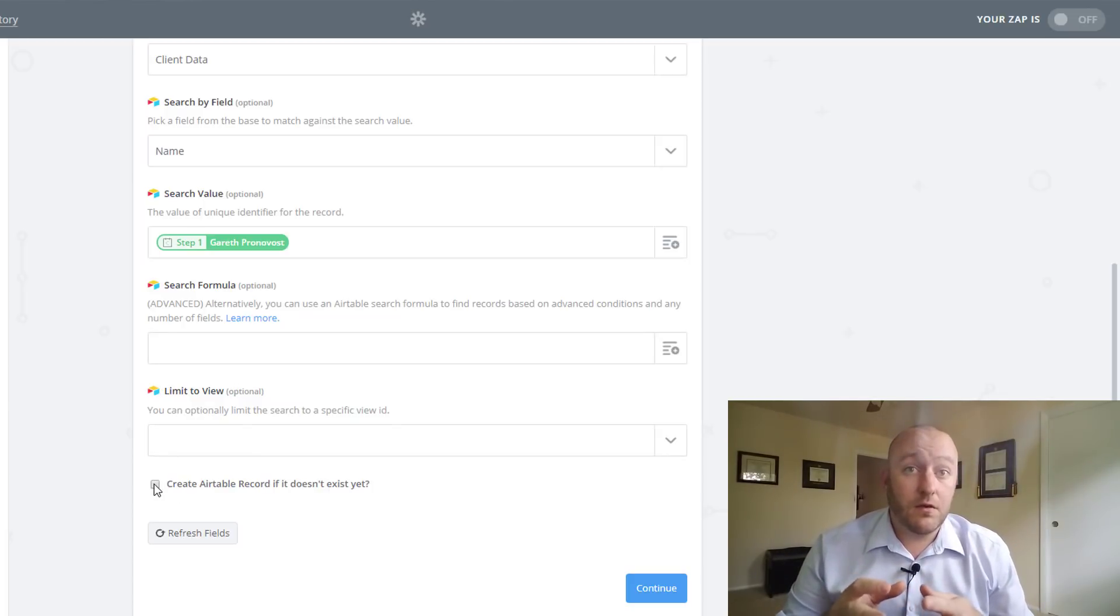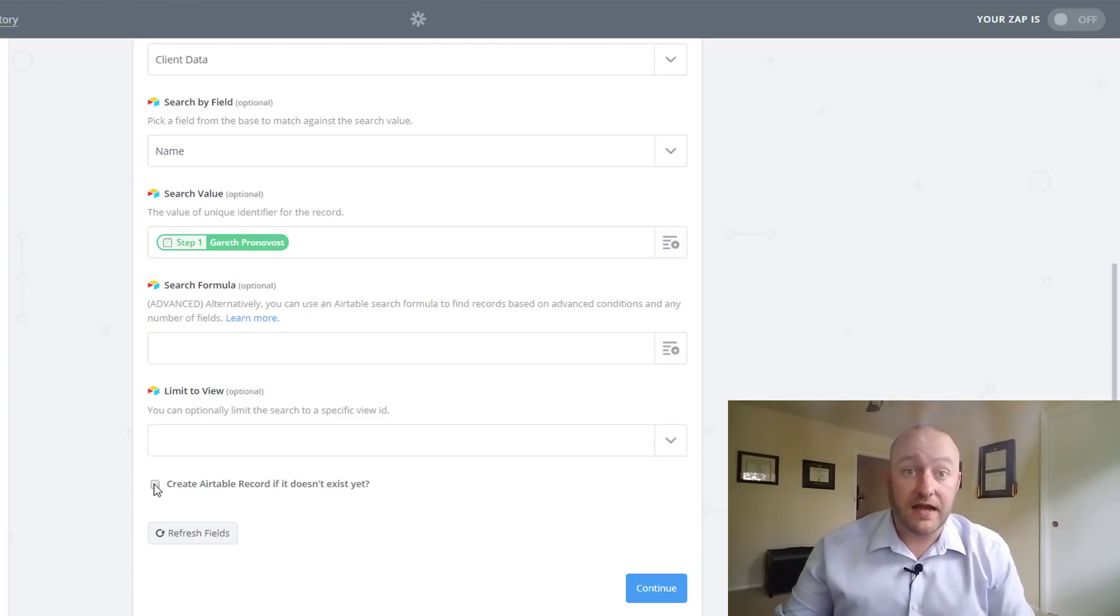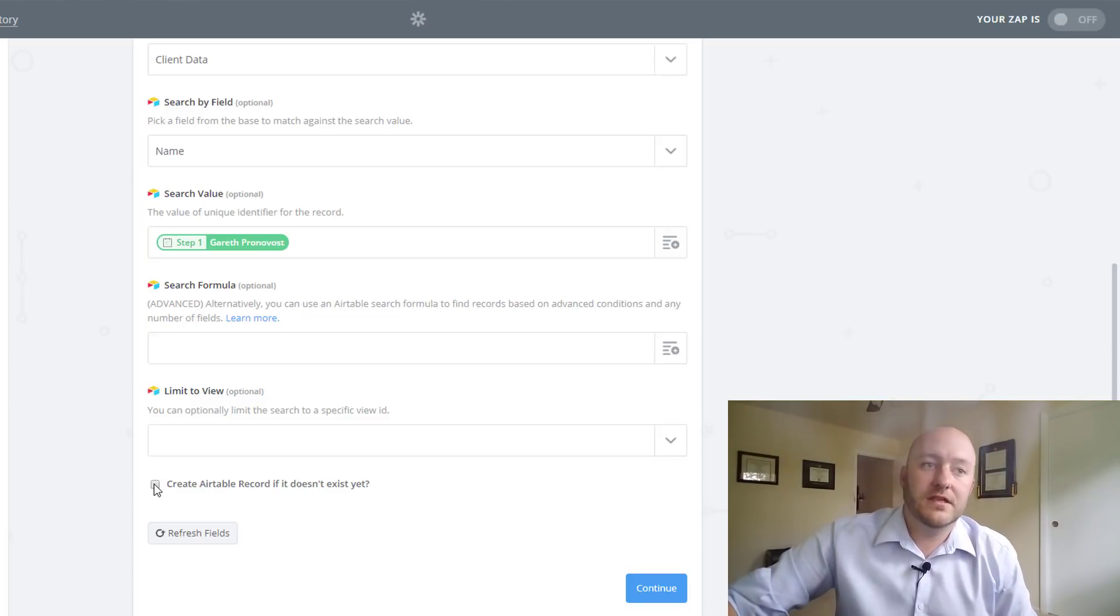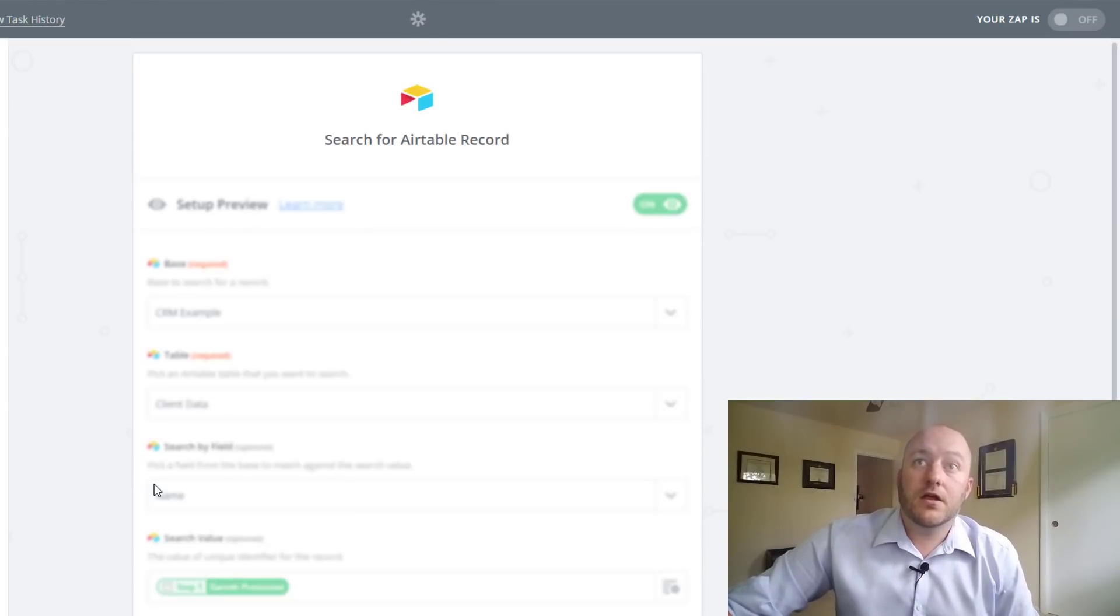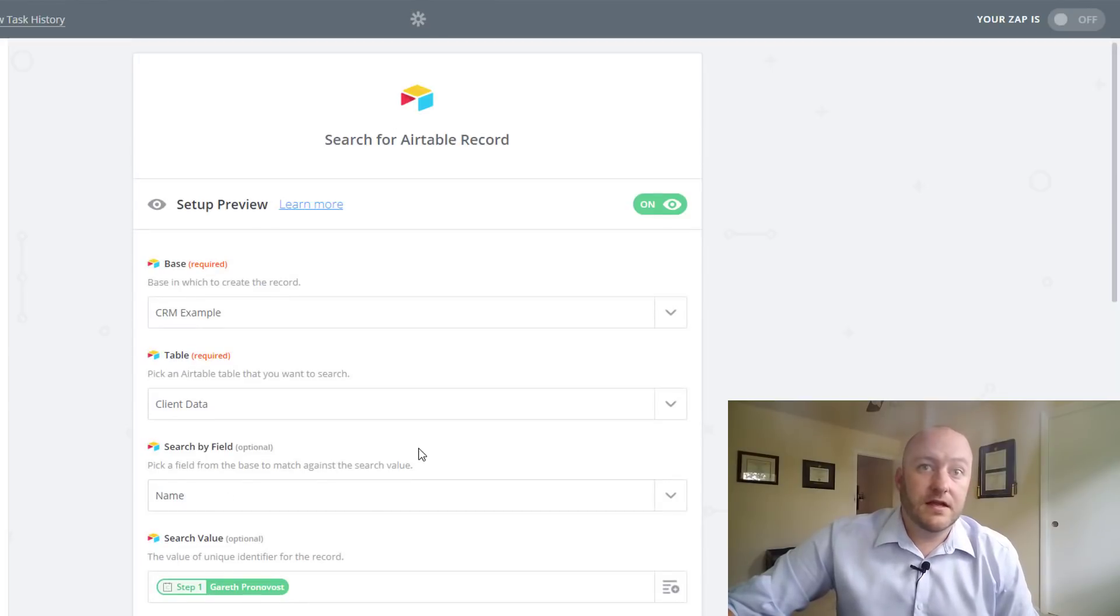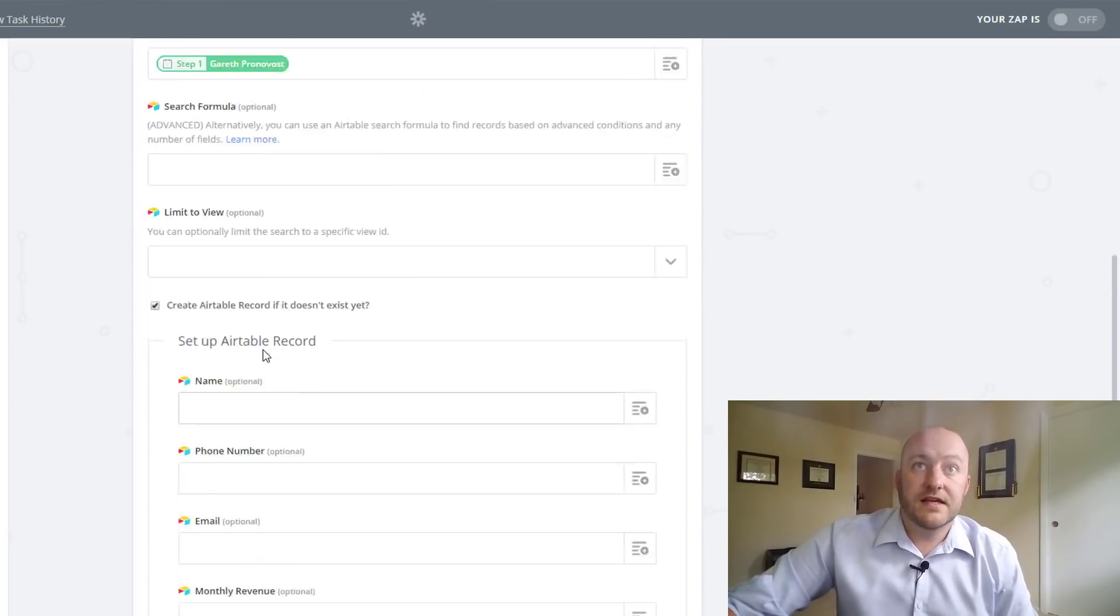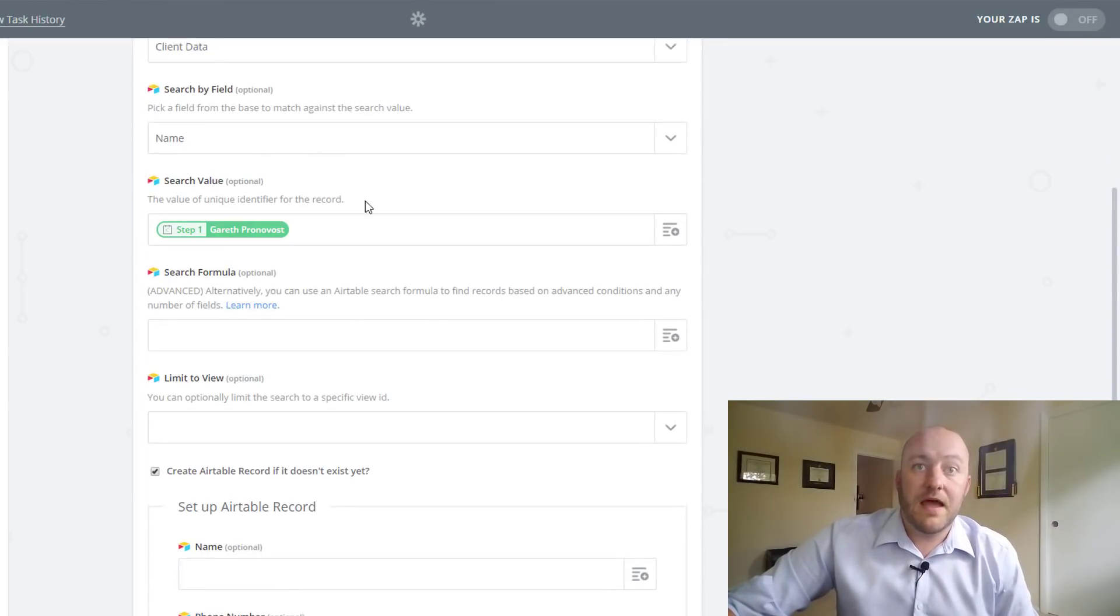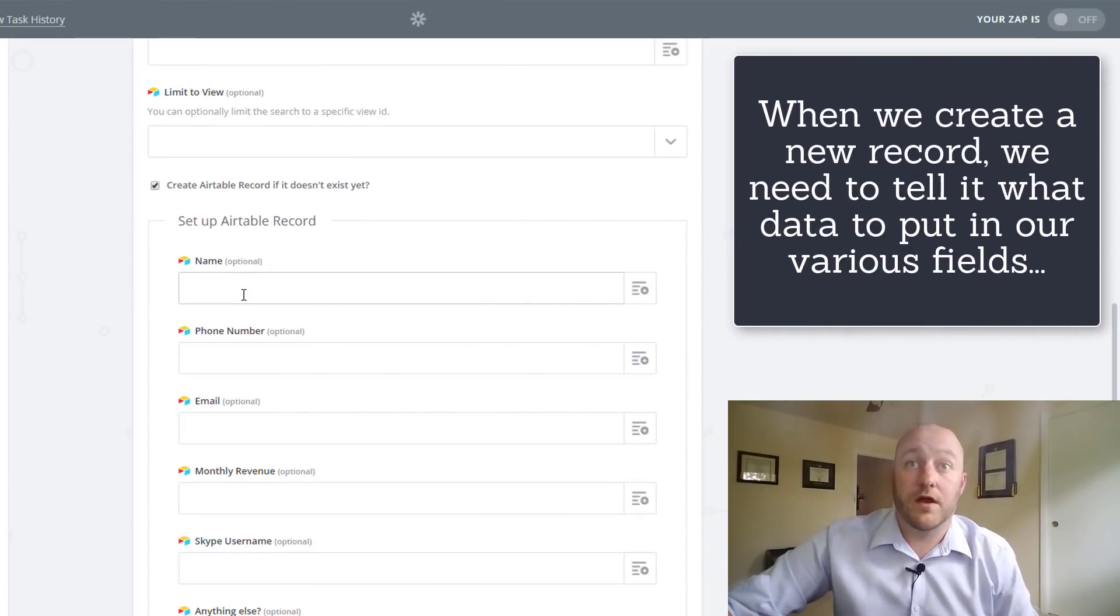And so what we're telling it to do is, hey, if that record does not exist in Airtable, I want you to create a new one. I want that information. So we select this. Create a new record. And you'll see everything is still the same. And now how do we want to set up that record? This is where it gets good.